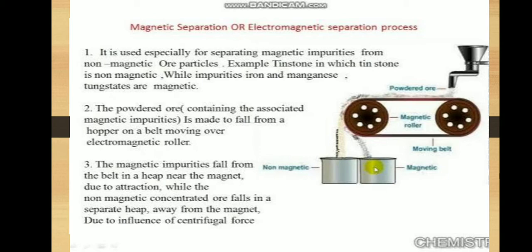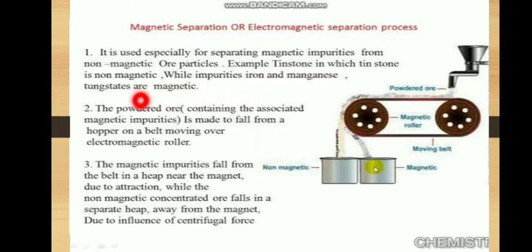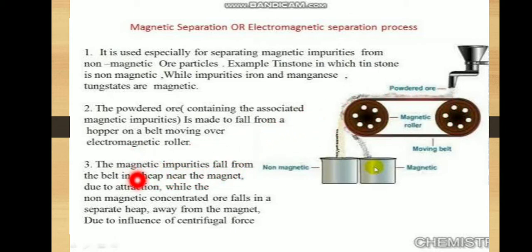It is used especially for separating magnetic impurities from non-magnetic ore particles. For example, tin stone is non-magnetic, while the impurities — iron and manganese tungstates — are magnetic. The powdered ore is made to fall from a hopper onto a belt moving over the electromagnetic roller. The magnetic impurities fall from the belt in a heap near the magnet due to attraction, while the non-magnetic concentrated ore falls in a separate heap away from the magnet due to the influence of centrifugal force.